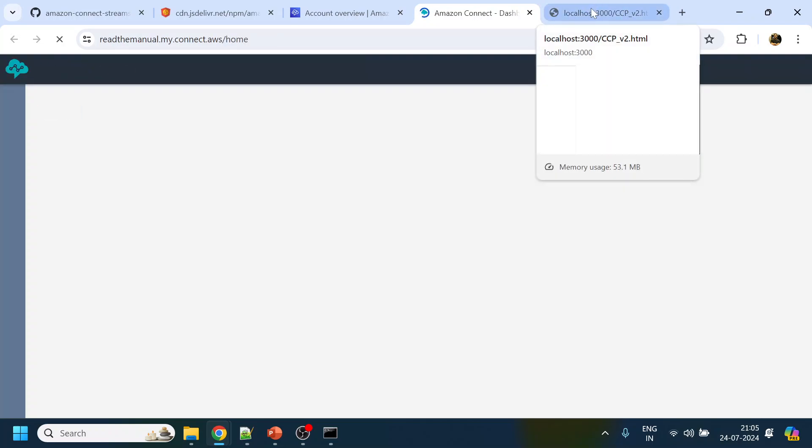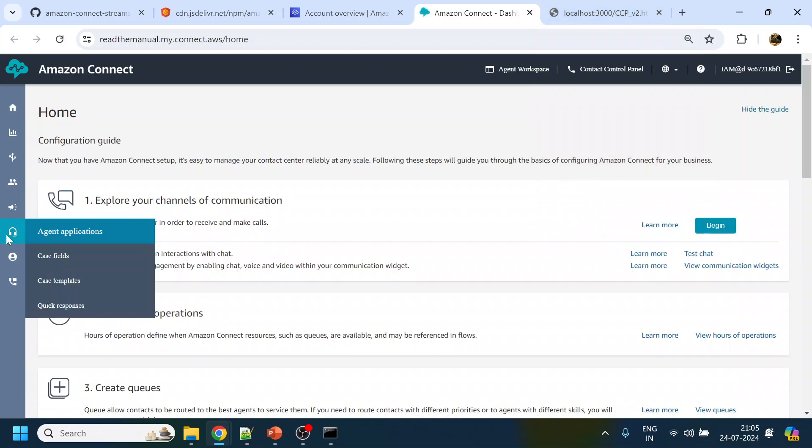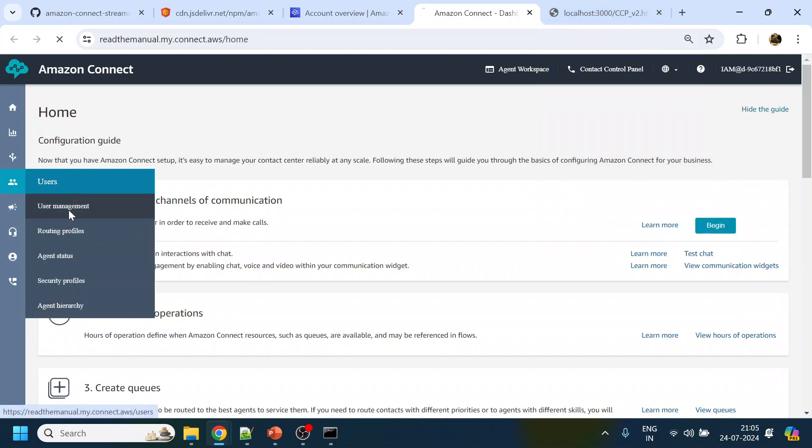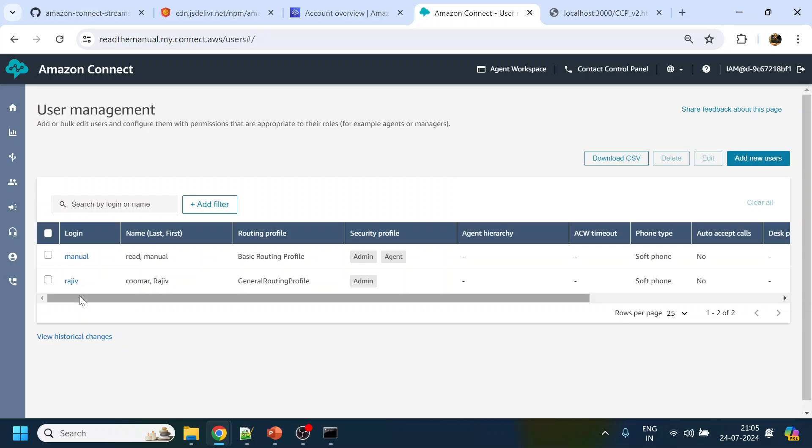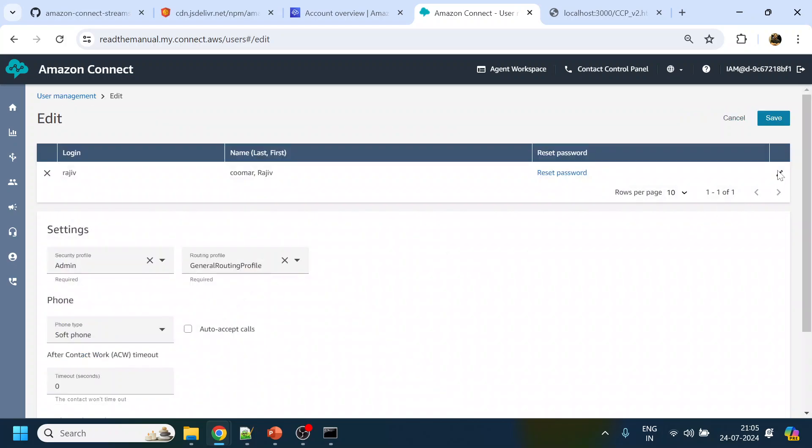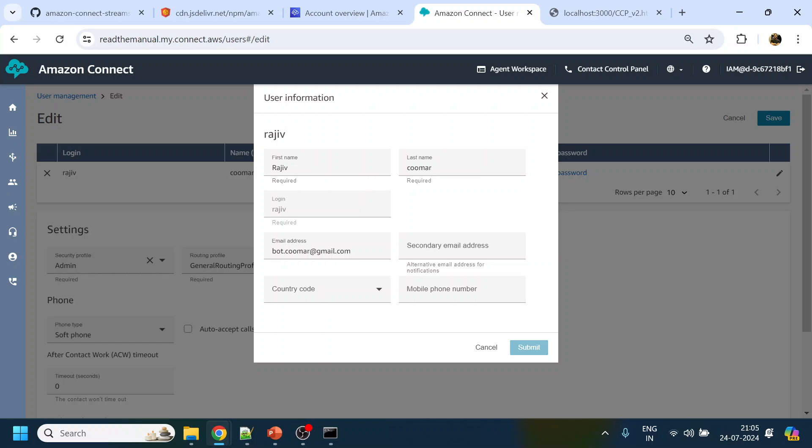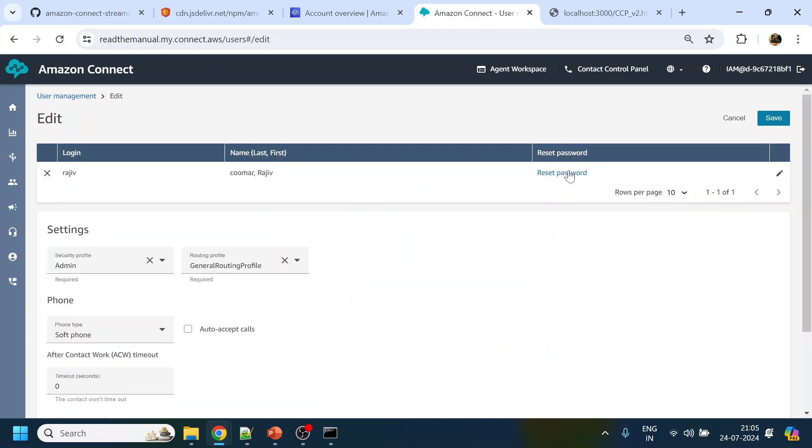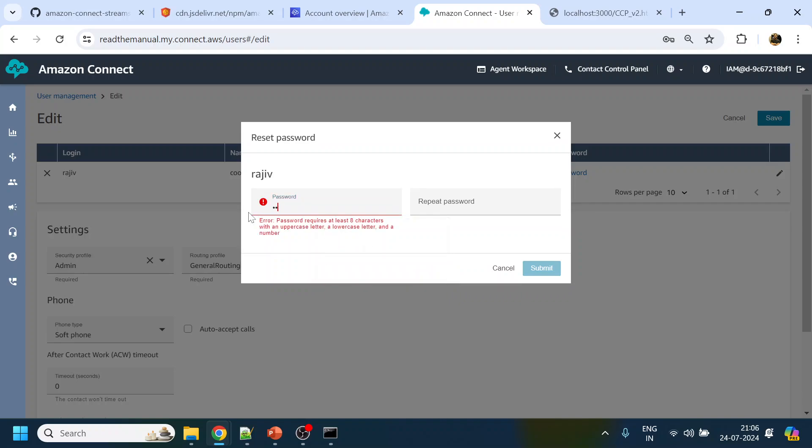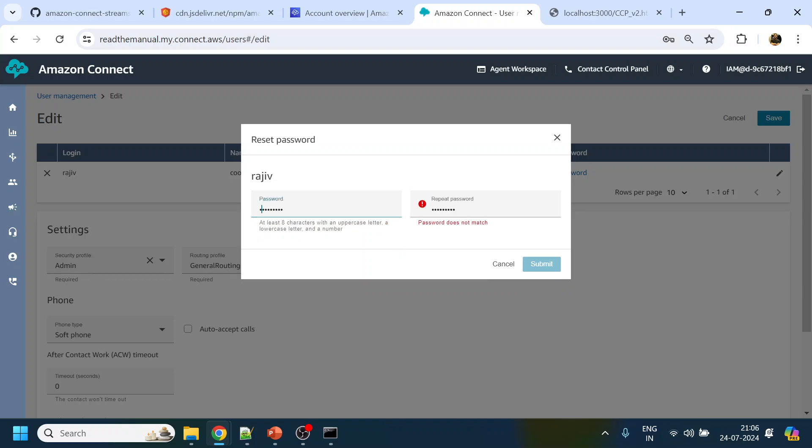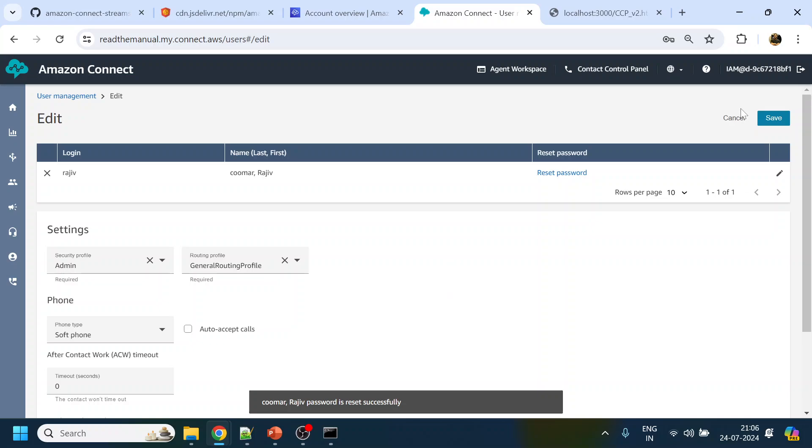After that, I will go to my Amazon Connect instance and see what exactly the credential I can use. User management, over here. We don't have a user like that, so I will use Rajiv and reset the password. What is the password? I will give something like this.